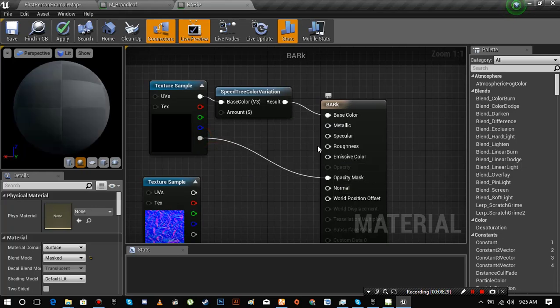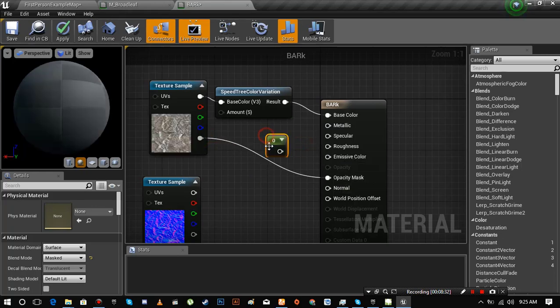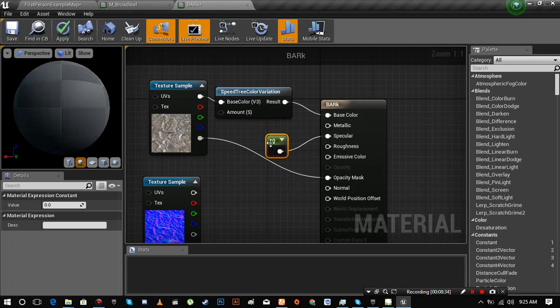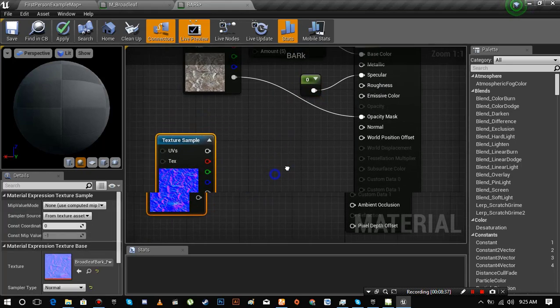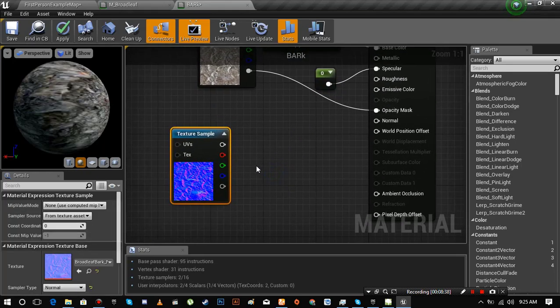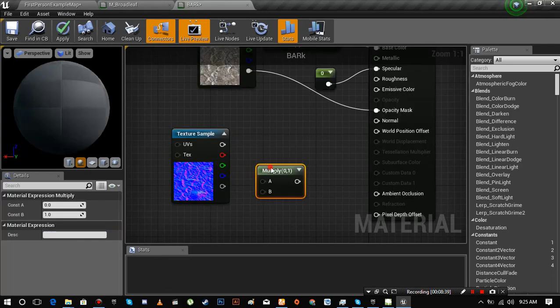We don't have specular maps for this material so we can add a constant. Hold one and left click to add a constant. Make sure it is set to zero.